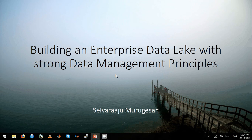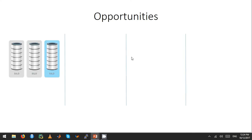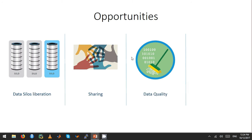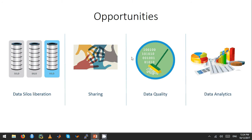In this webinar, I'm going to explain how to build an enterprise data lake with strong data management principles. The opportunities present in the enterprise to build a data lake come from key challenges. The classic scenario everyone talks about is liberating data silos, but that's not entirely the case. The main challenges in most organizations are about data sharing, how you trust the data you have, and then moving on to data analytics.